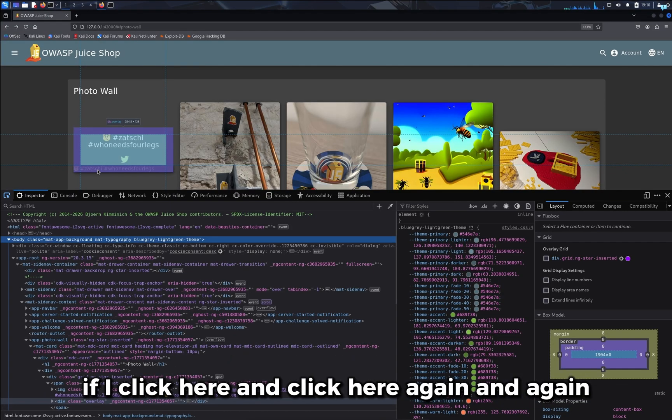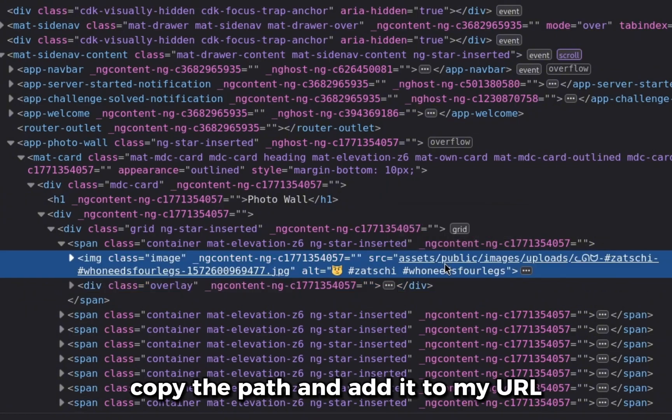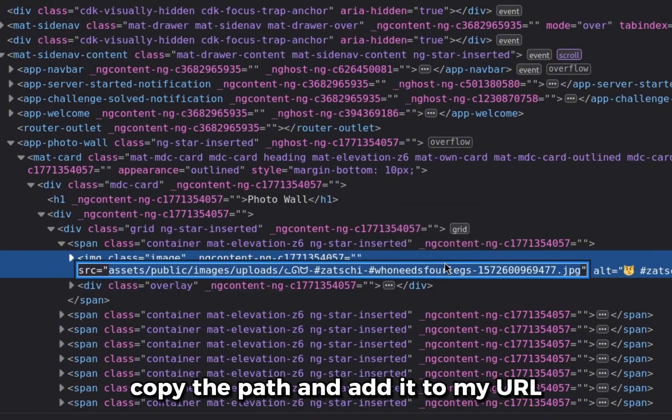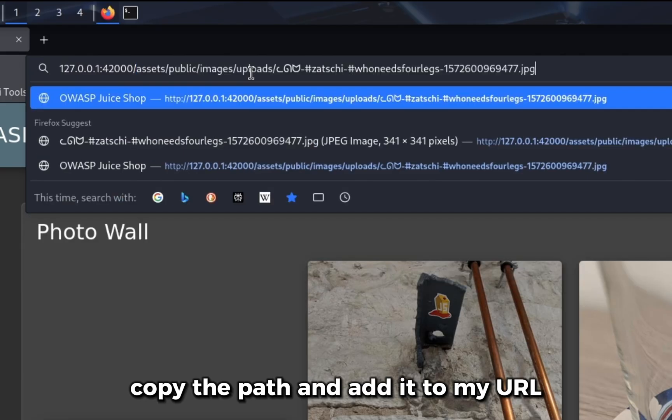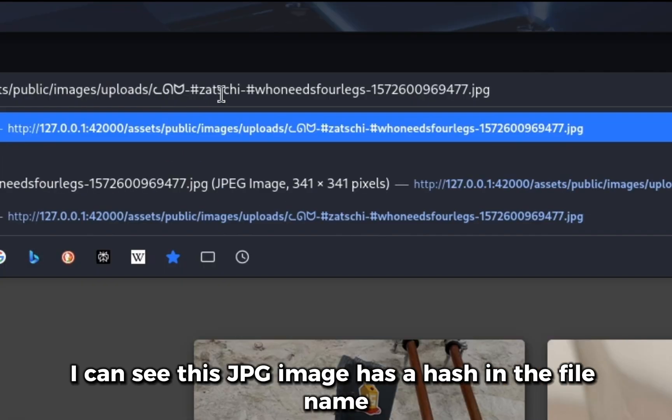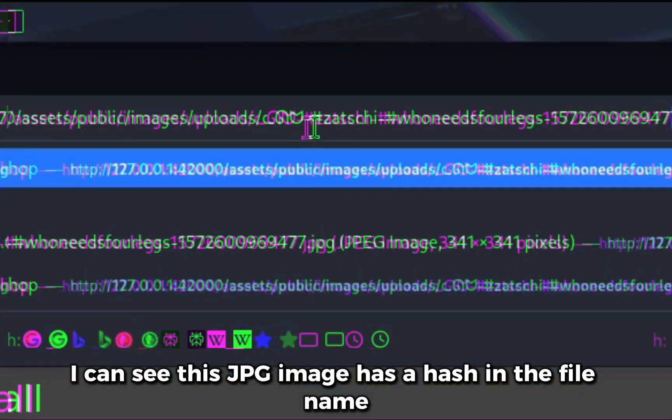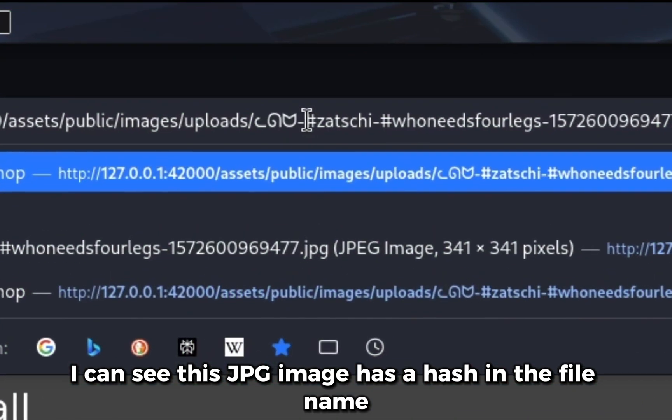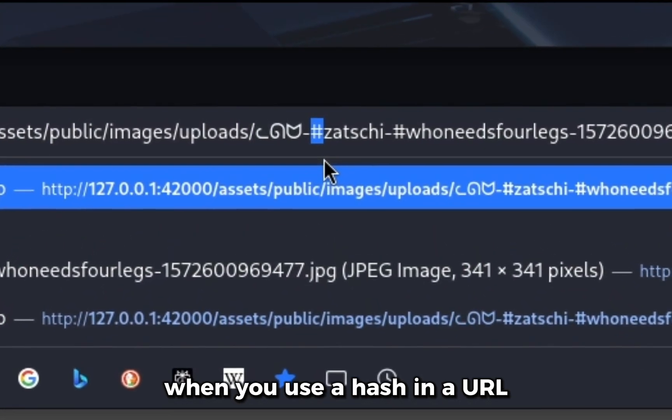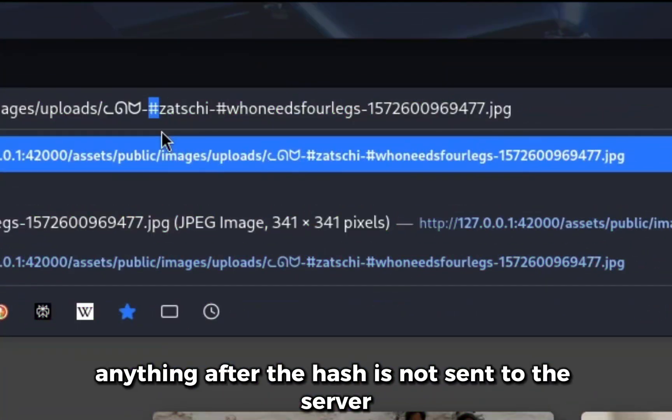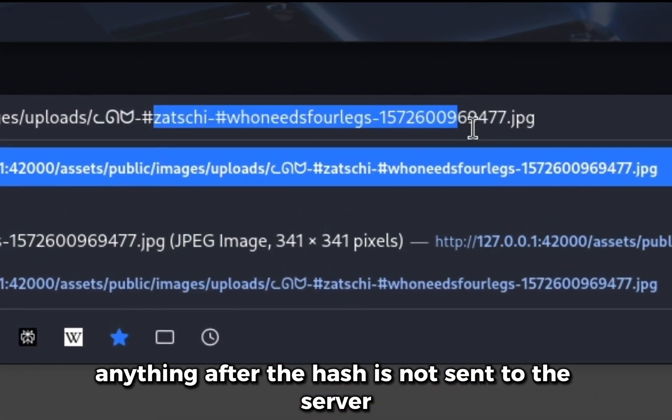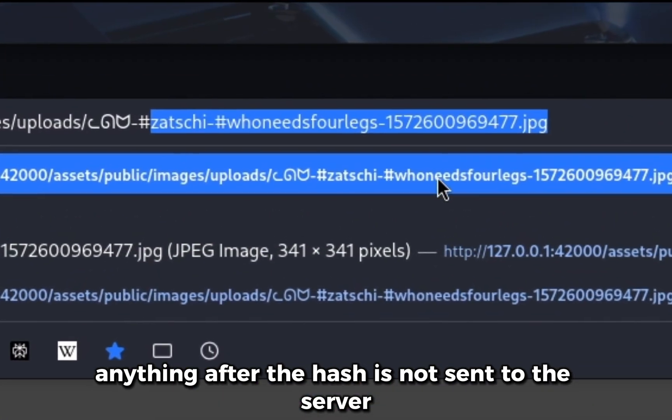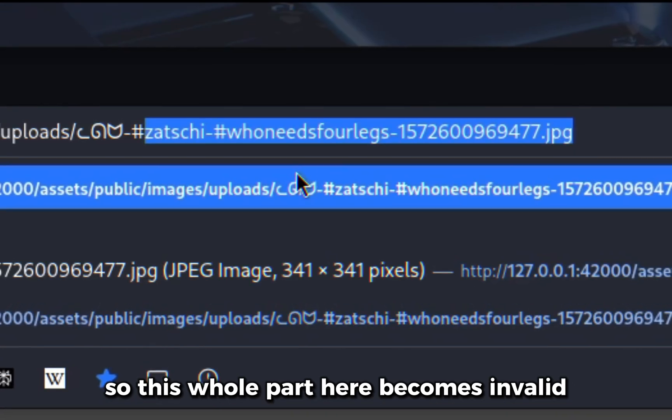If I click here and copy the path and add it to my URL, I can see this JPG image has a hash in the file name. When you use the hash in a URL, anything after the hash is not sent to the server. So this whole part here becomes invalid.